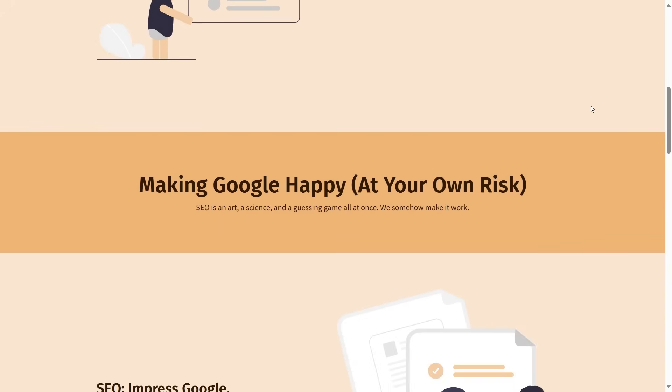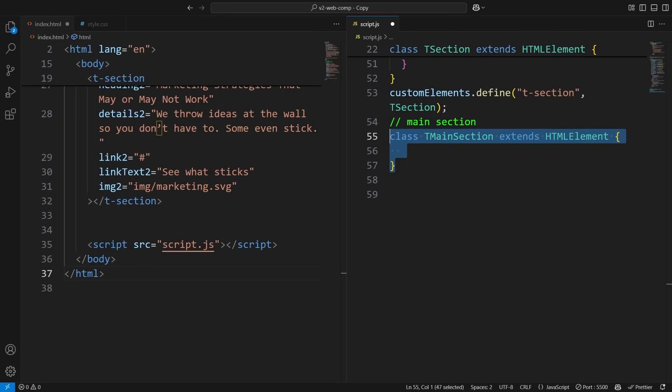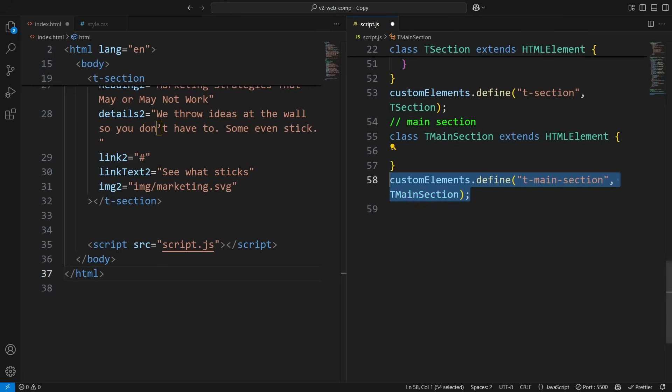This section is simple as it only contains two variables, the heading and the paragraph. So, let's create two variables and pass them in like this.